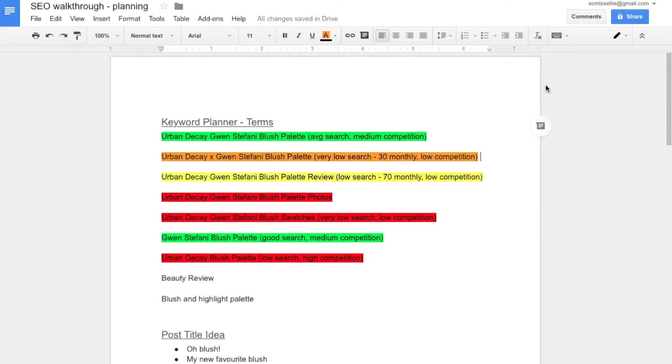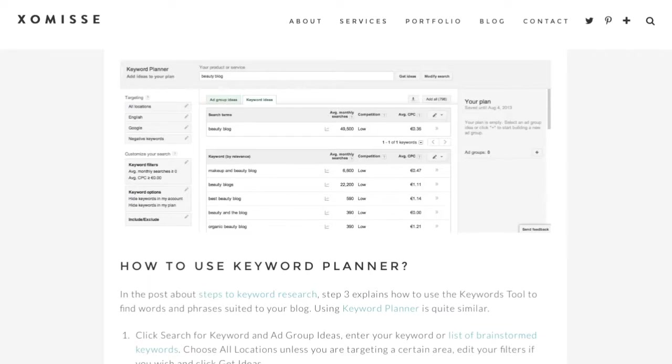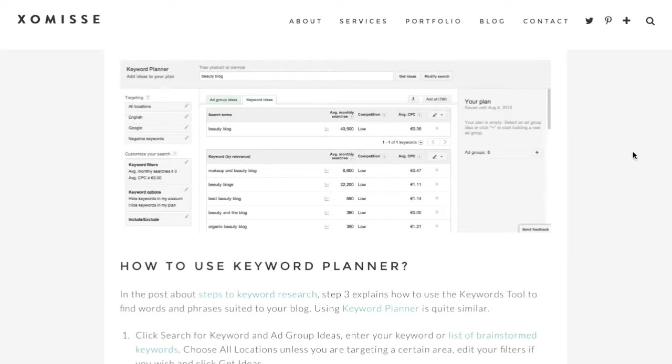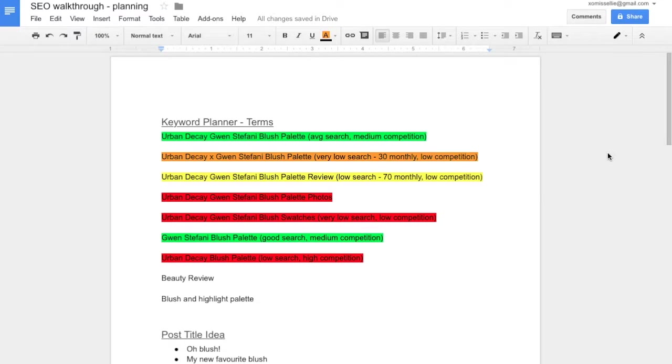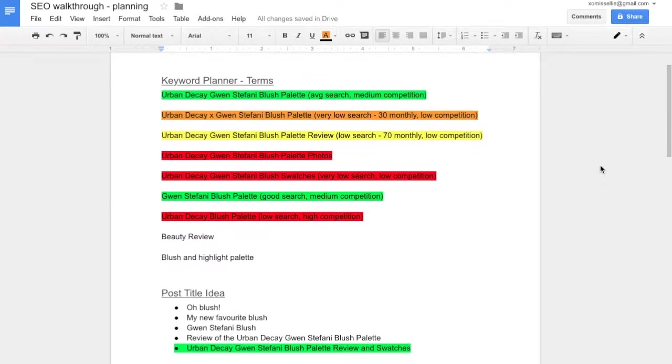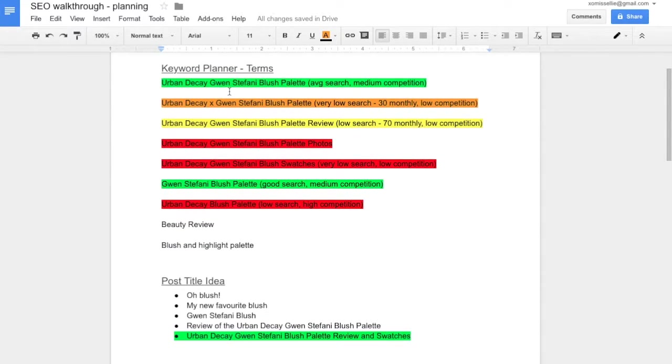Similarly to my last video, the very first place that I think you should start is with your keyword planning. I have a post on how to do keyword planning over on the blog, so make sure to link that below and in the blog post. I've gone ahead and done some keyword planning already just to move this video along.